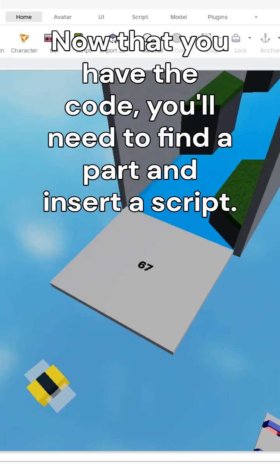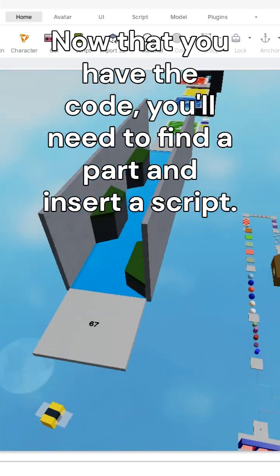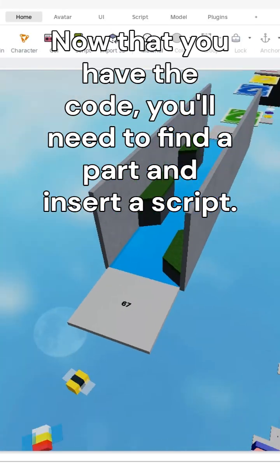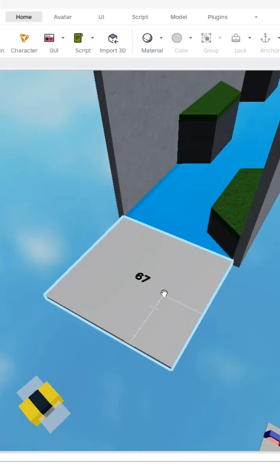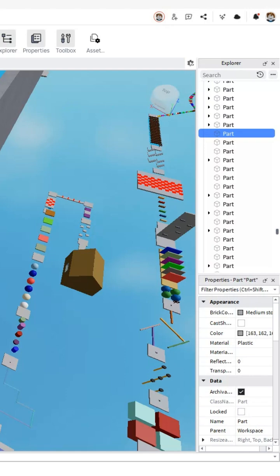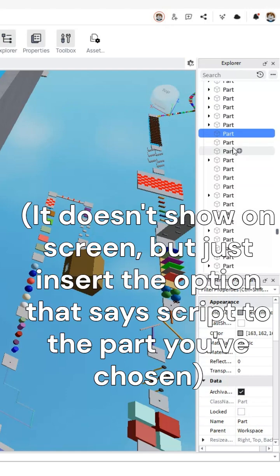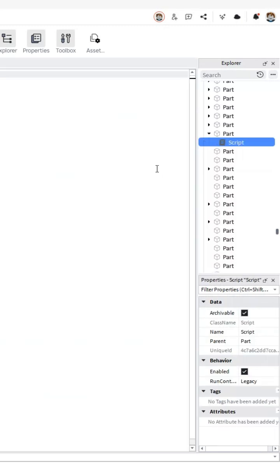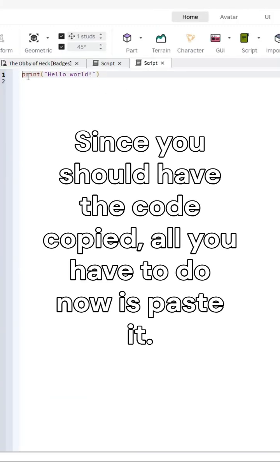Now that you have the code, you'll need to find a part and insert a script. Since you should have the code copied, all you have to do now is paste it.